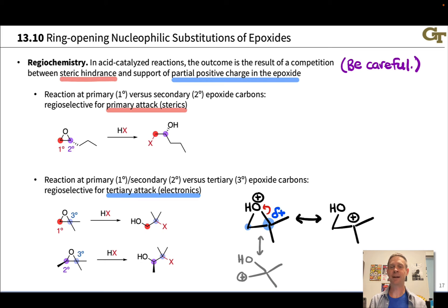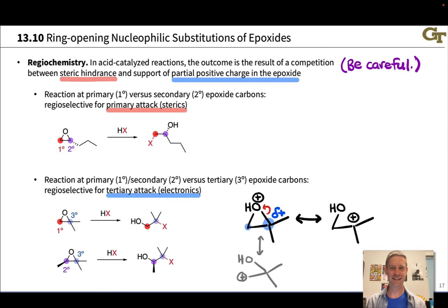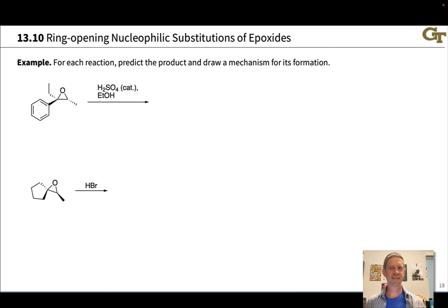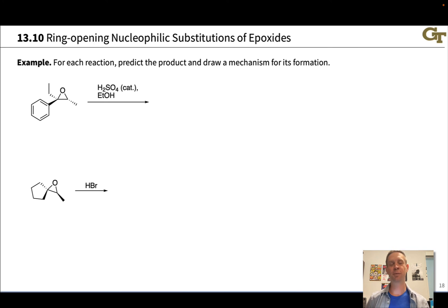This is a complicated regiochemical situation where a tertiary carbon leads to a different outcome than a secondary carbon, with attack at tertiary carbons winning out due to this electronic effect. Be very careful when predicting products of ring opening of epoxides under acidic conditions when the two carbons have different substitution patterns — this skill really requires a lot of practice.